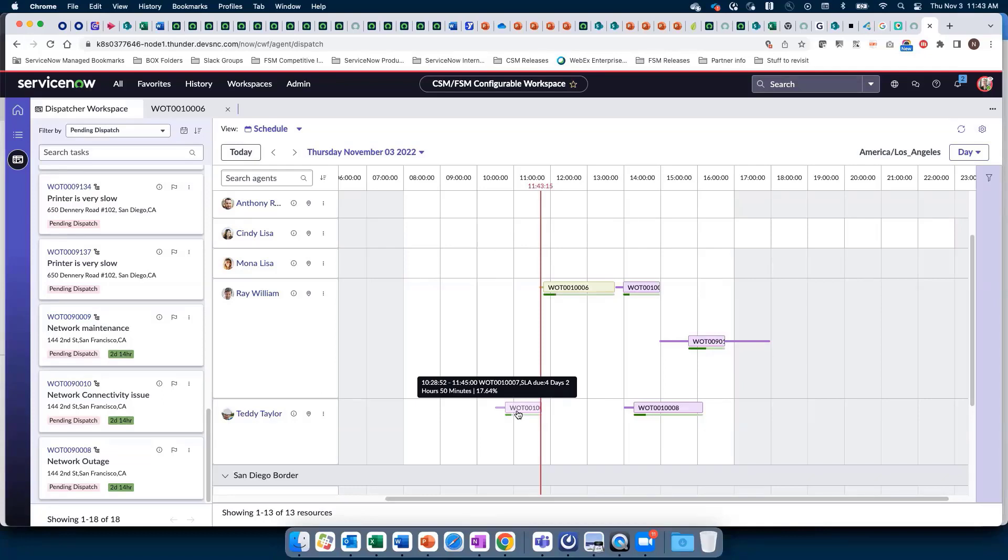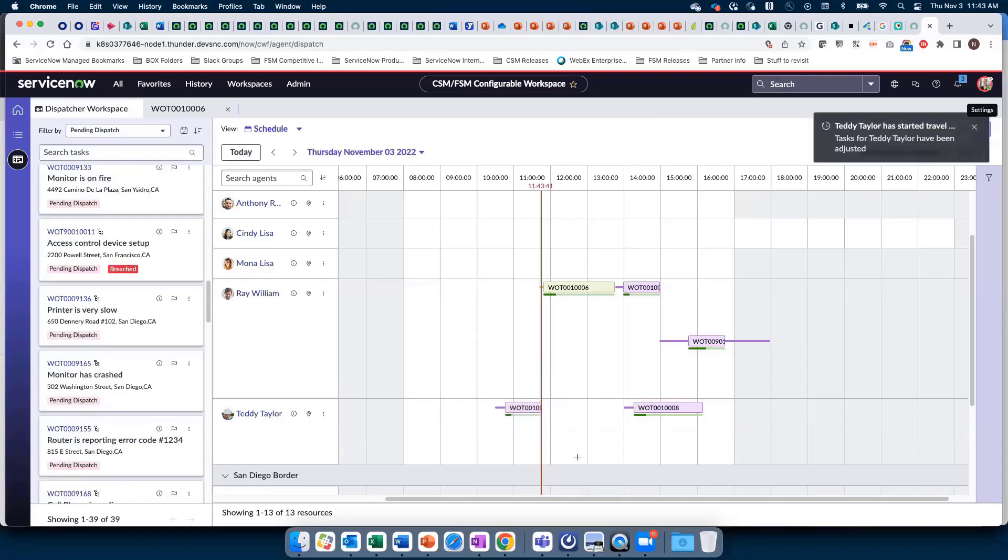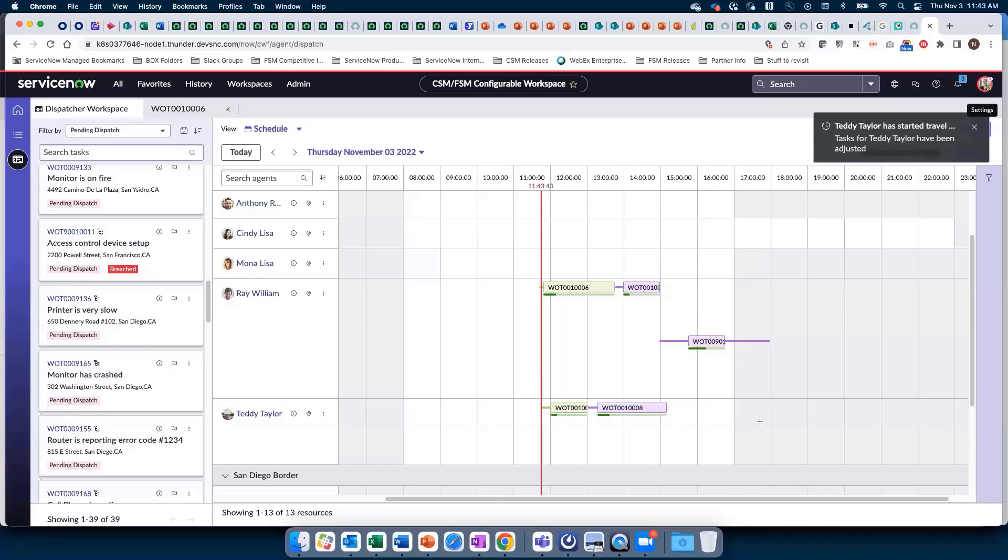Once Teddy starts travel, we receive a notification, the task gets adjusted on the dispatcher workspace, and the subsequent task shifts left to be in line.